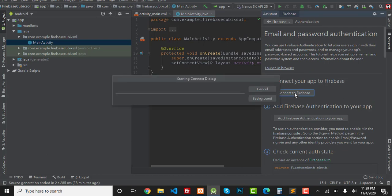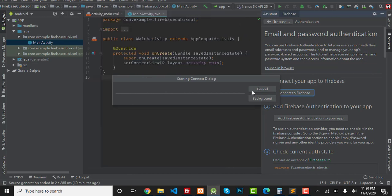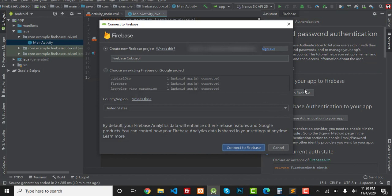Click on this button and it will take a little time. Then you can see a dialogue appears. Because I want to create a new project in my database, I will select 'Create new Firebase project'.